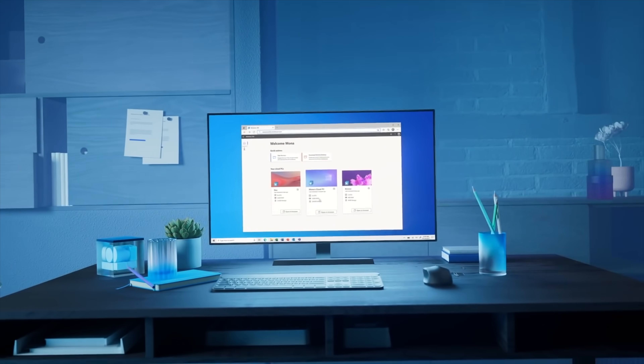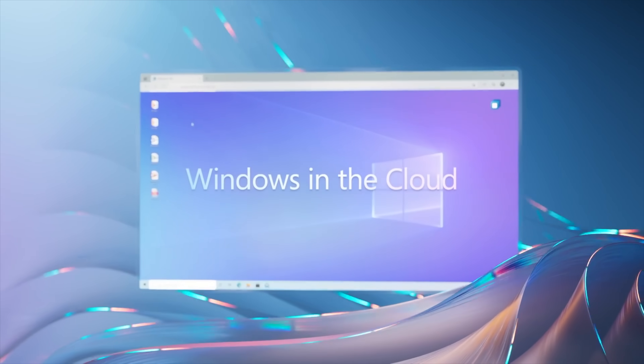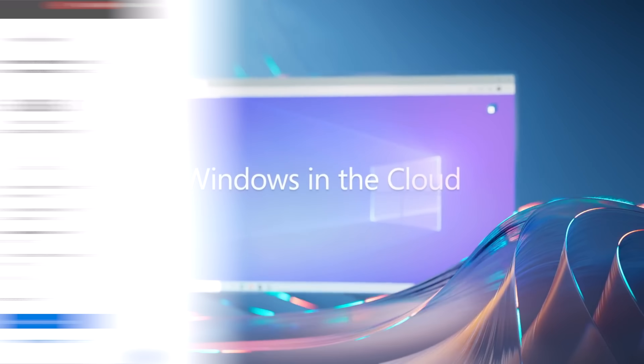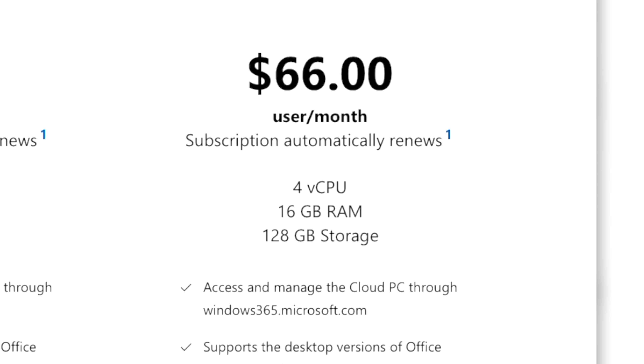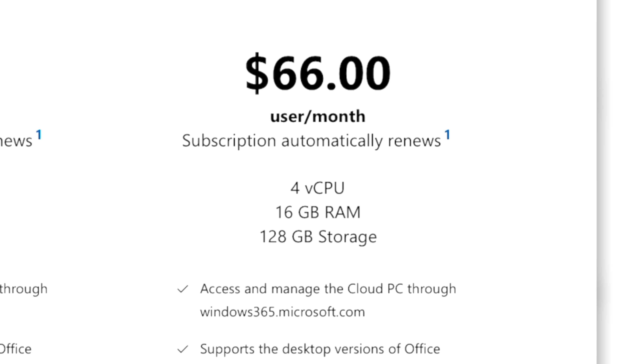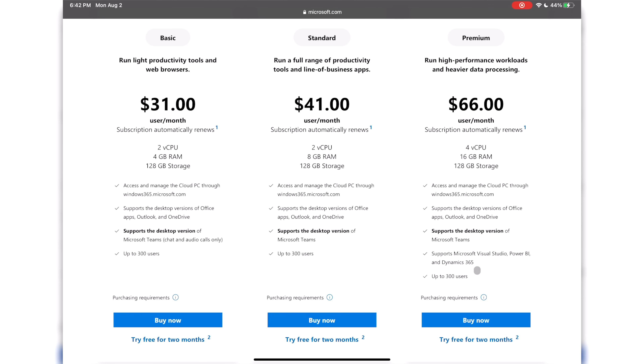Microsoft just released Windows 365, which allows you to run your own dedicated Windows 10 PC in the cloud on literally anything that has a web browser. I started out by signing up for the higher tier at a pretty expensive $66 a month, which comes with four CPU cores, 16 gigs of RAM, and 128 gigs of storage. Although realistically, you can get up and running for close to $20 a month for a lower spec machine.